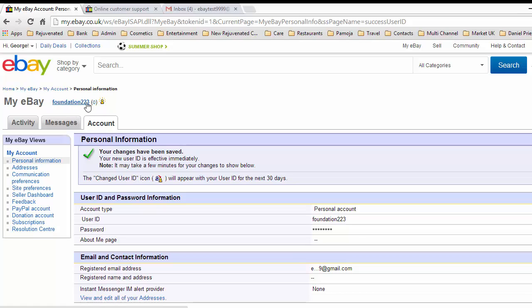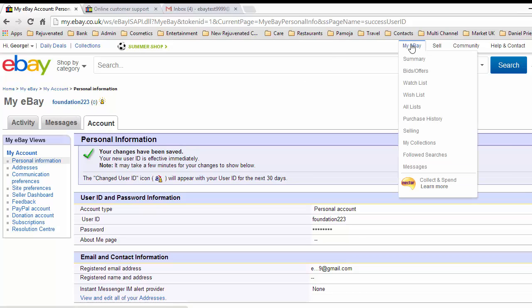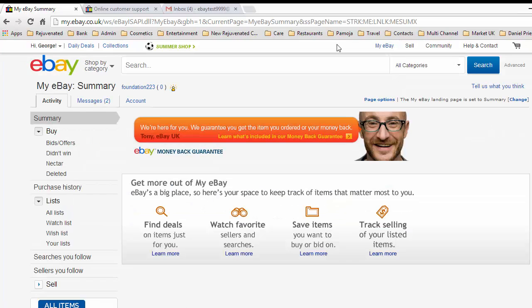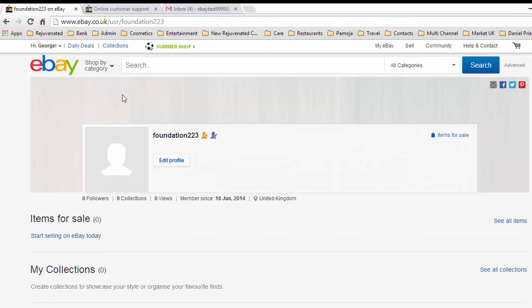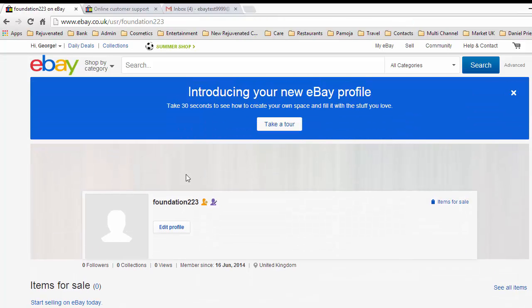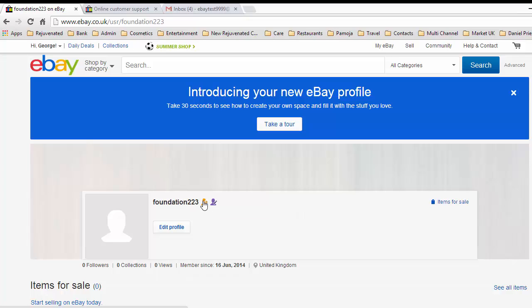We'll go back to My eBay and the summary. Here we can see foundation223, recently been updated, member since 16th of the 6th 2014, which was yesterday. We could edit the profile here and change all sorts of things.